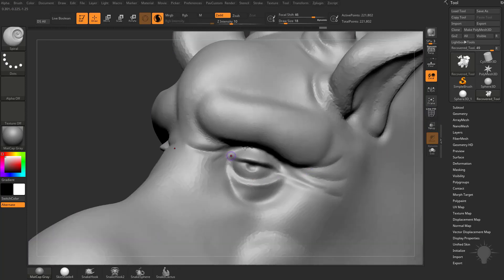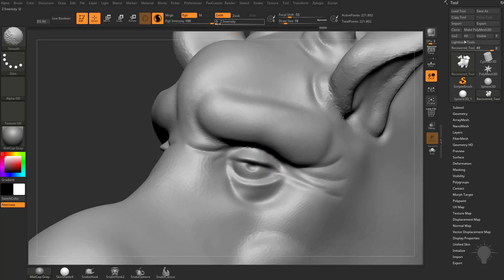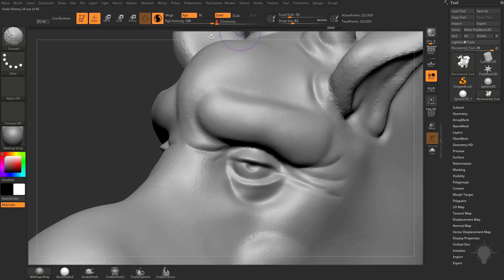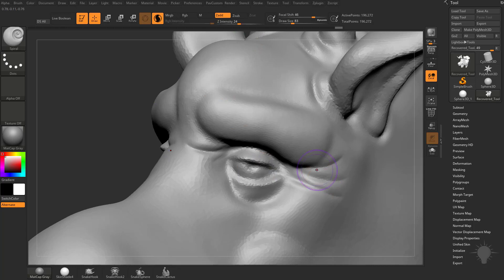And if we turn off Polyframe, no details are getting smooth or changed. If we change this Z intensity up, now it'll start averaging these vertices out and smoothing them. If we turn the Z intensity, hold on Shift, turn that Z intensity down to 0, it'll change the resolution of the geometry, but it's not going to move those verts at all.